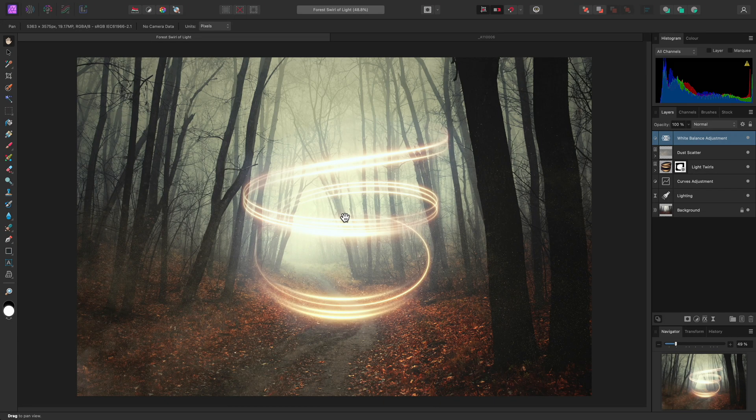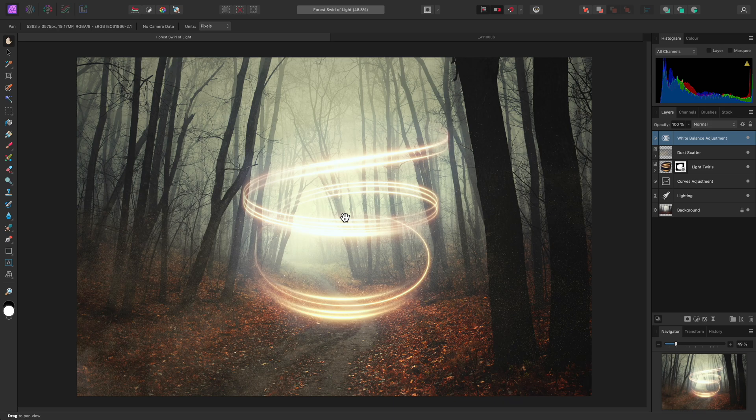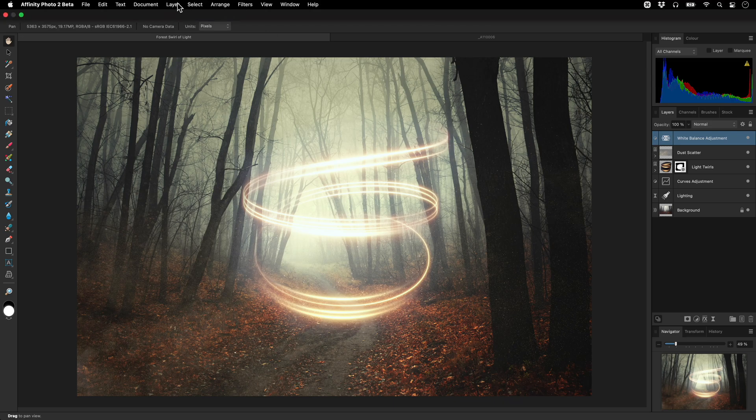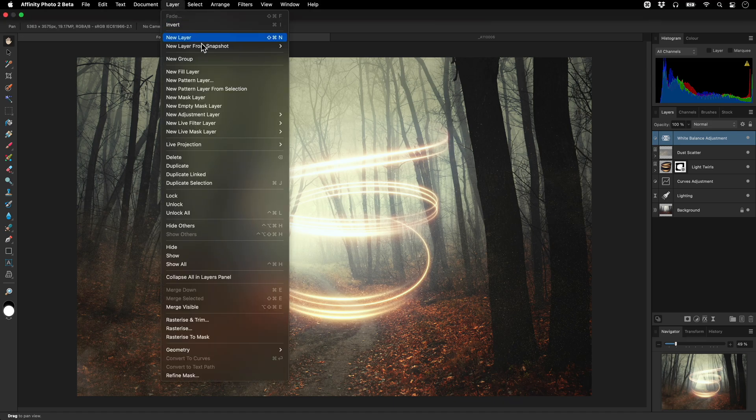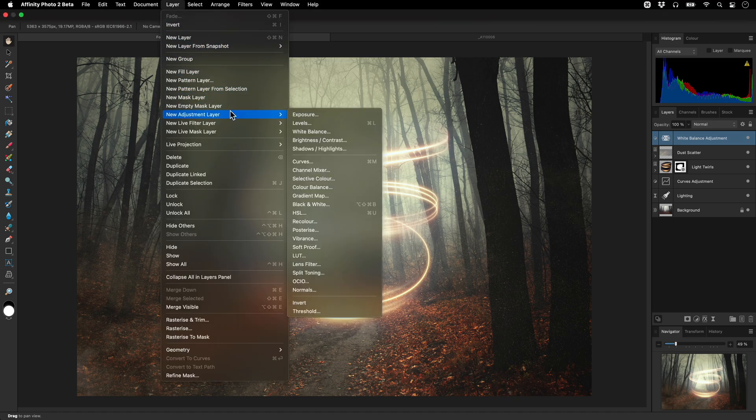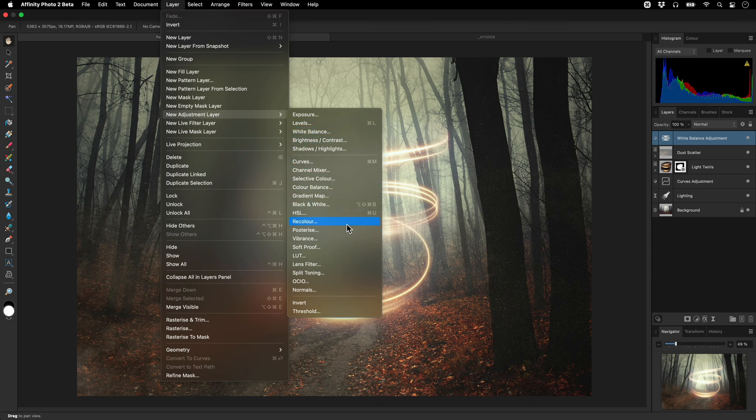I'll quickly show you how to use the split toning adjustment in Affinity Photo using this composition. I can add the adjustment by going to Layer, New Adjustment Layer, and Split Toning.